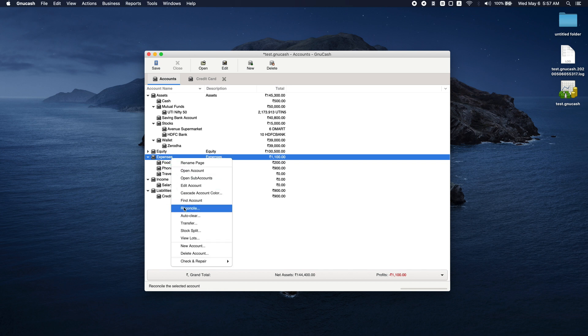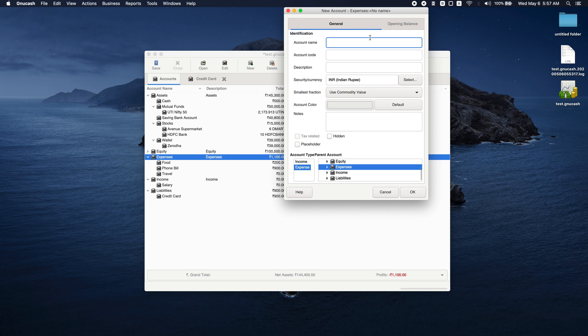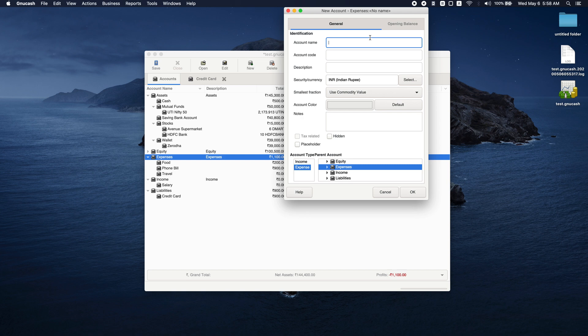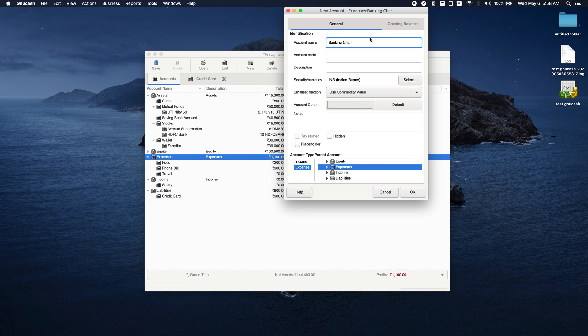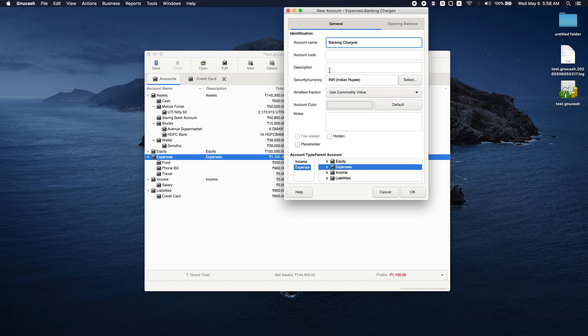Let's create expense accounts for those. The way I prefer is that in expenses, I generally create banking charges as a placeholder account and then put all the sub-accounts there. But for ease of understanding here, I'm just mentioning it as banking charges. You can put the sub-things inside banking charges. Once you start using GnuCash, you will know whether you want to track it separately or not.